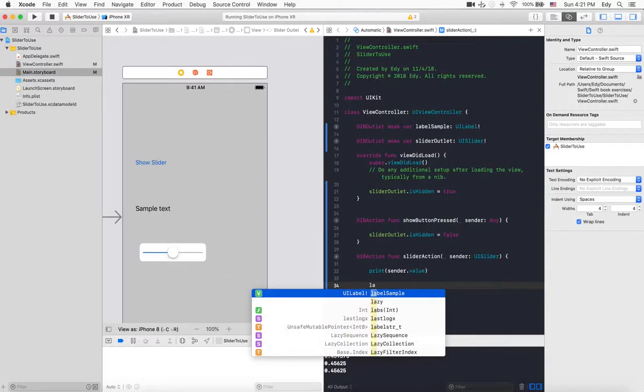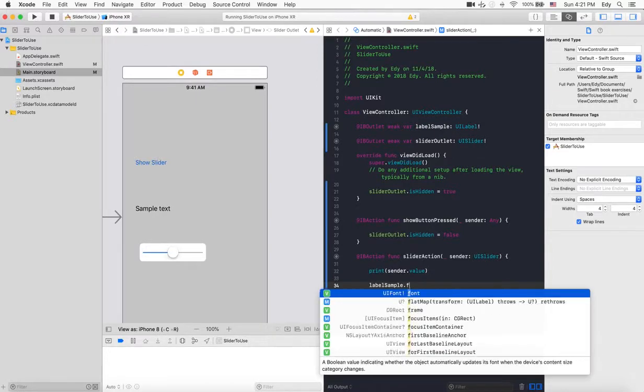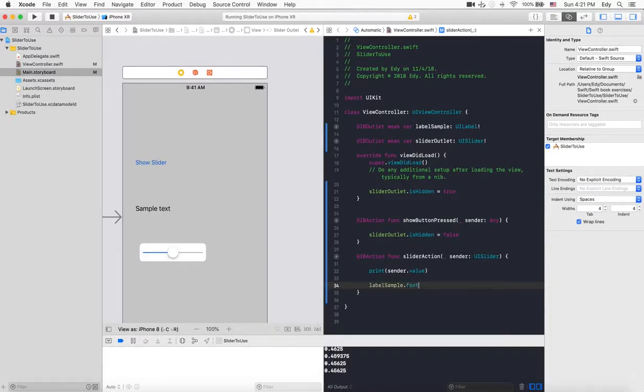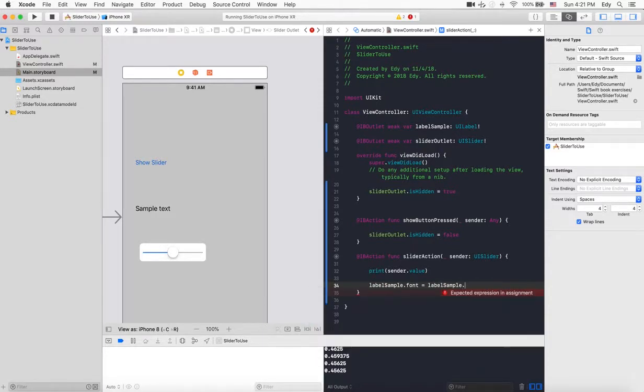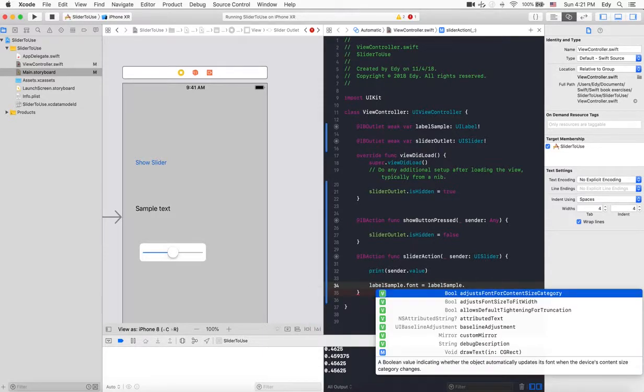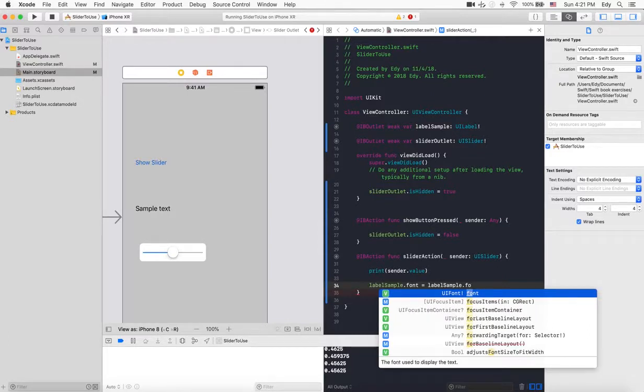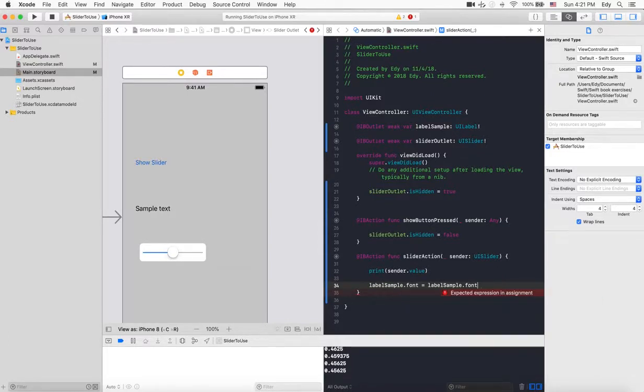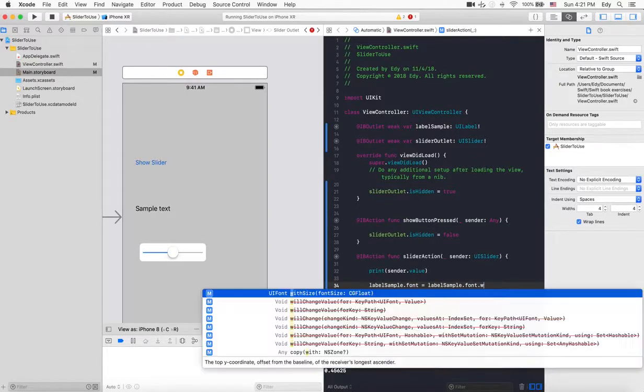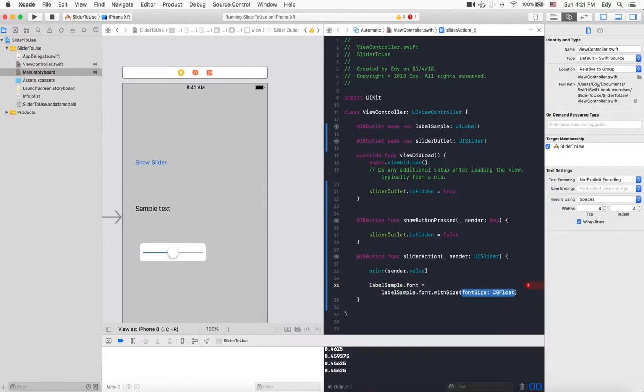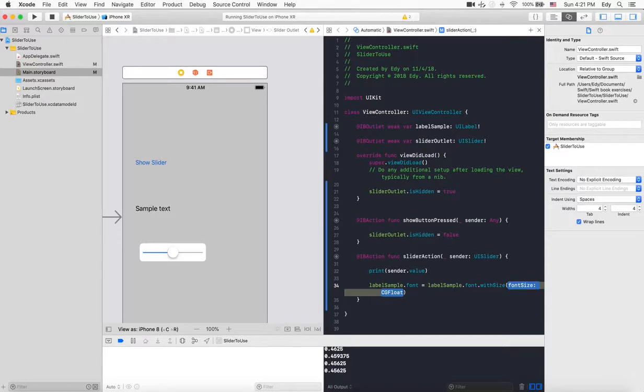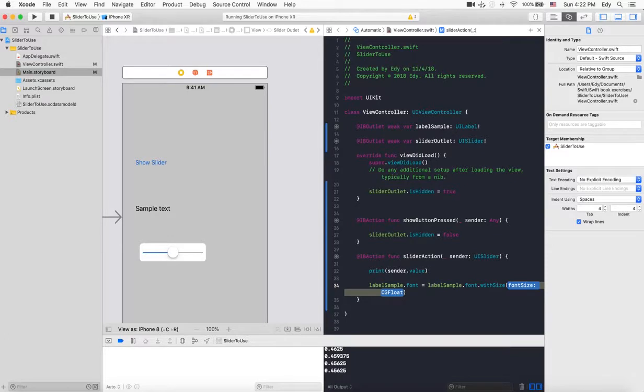To do so, we need to write code like: sampleLabel.font = UILabel.font.withSize, and inside size we can put the value that we're getting from sender. But as you see, this value should be a float value.